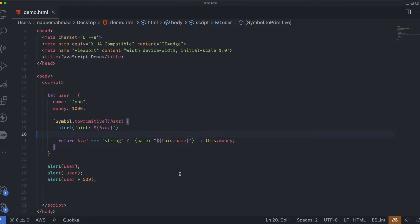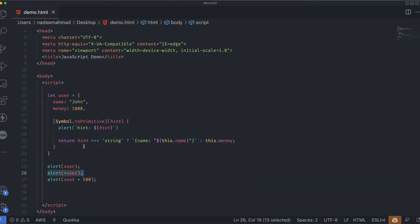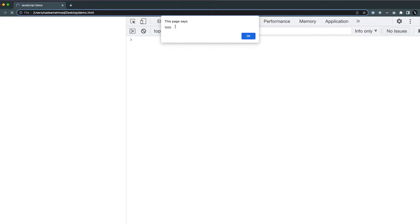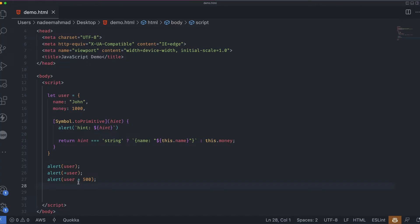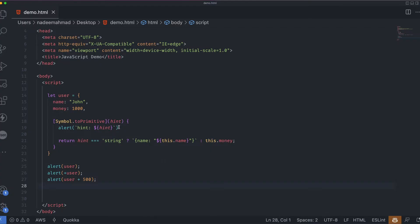When we convert the user object to an alert, since every argument passed to alert is converted to a string, the hint is string and we get the name. The second alert with the unary plus operator returns the money (1000), and the third with binary plus adding 500 returns 1500. The user object becomes a self-descriptive string or a money amount depending on the conversion. The single method Symbol.toPrimitive handles all conversion cases for us.